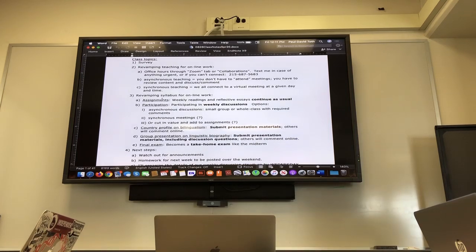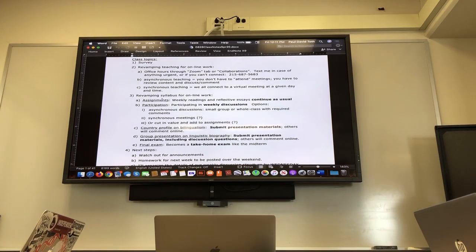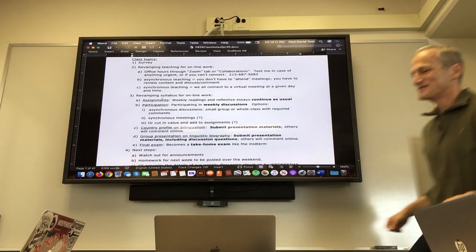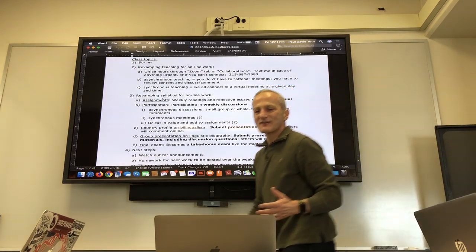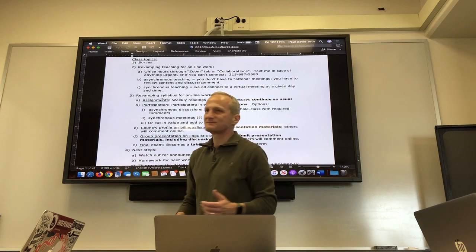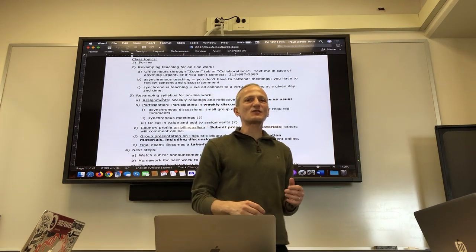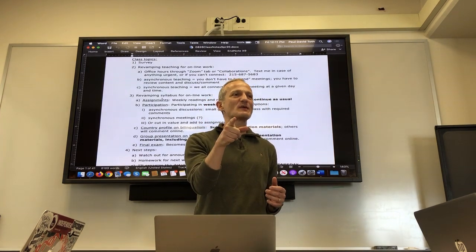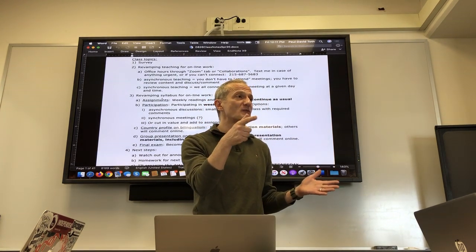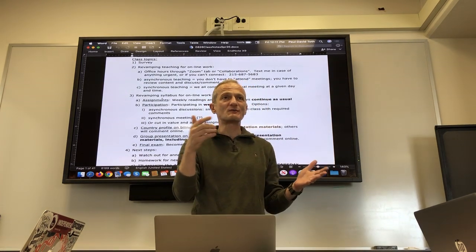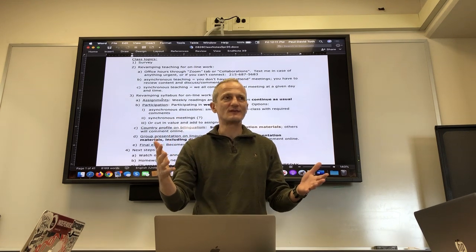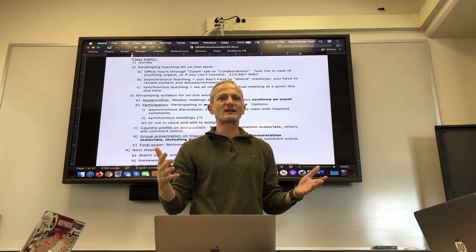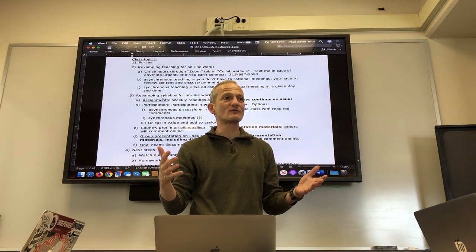We are on the air. This is for all of you who didn't make it today, but there are a lot of people here, so thanks to all of you who did.